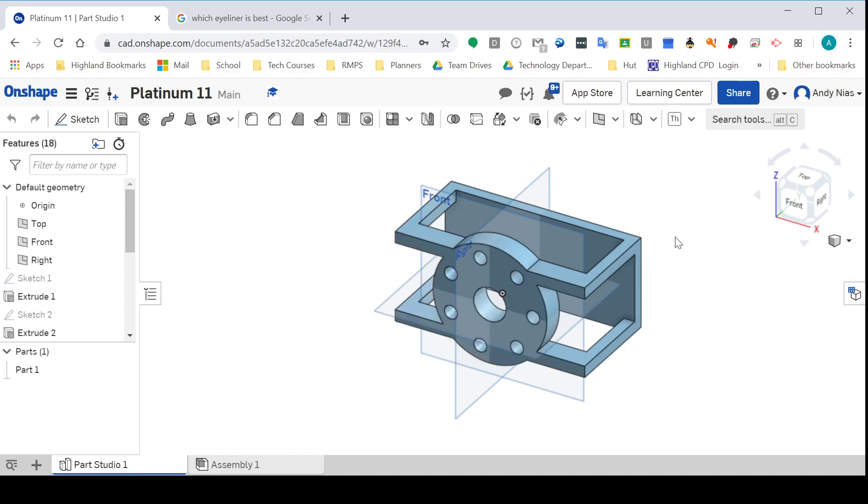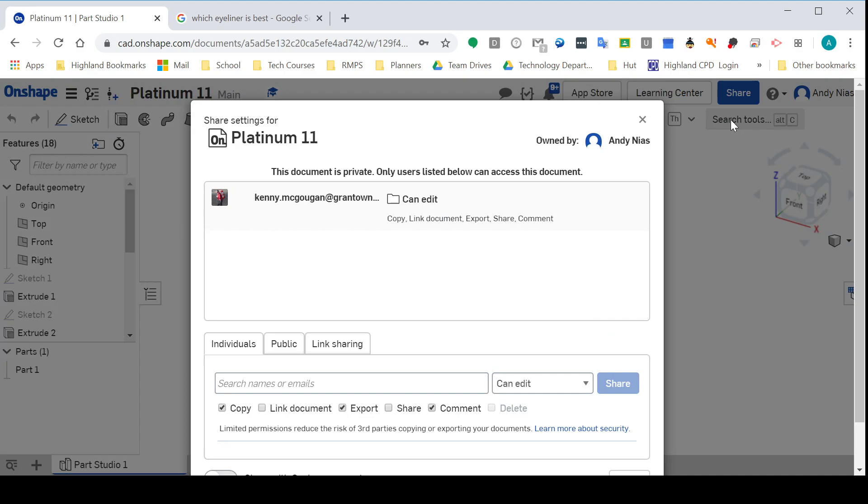Here's something I created a while ago. I'm going to share this with someone in the class. I'll hit the share button, and this tells me if there's anyone else who can already access that document.